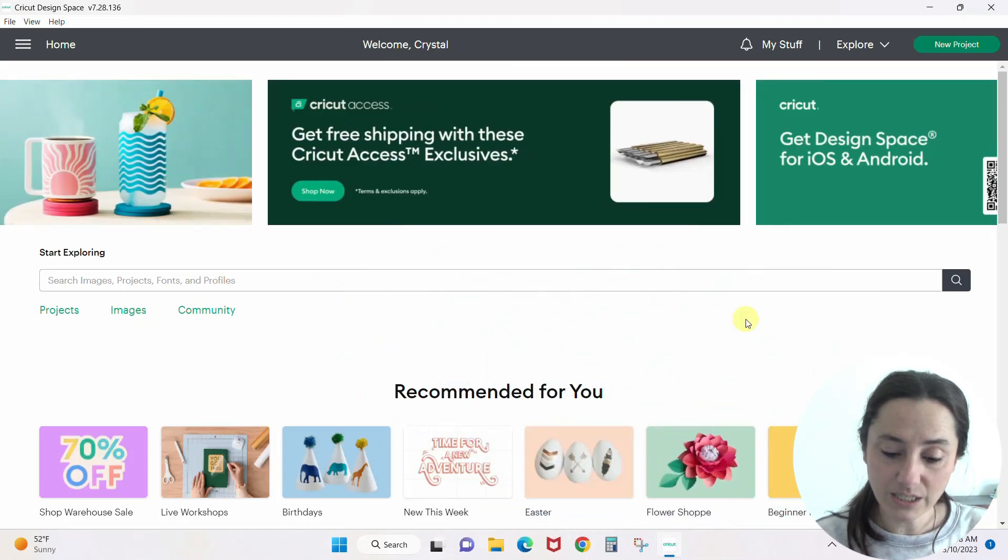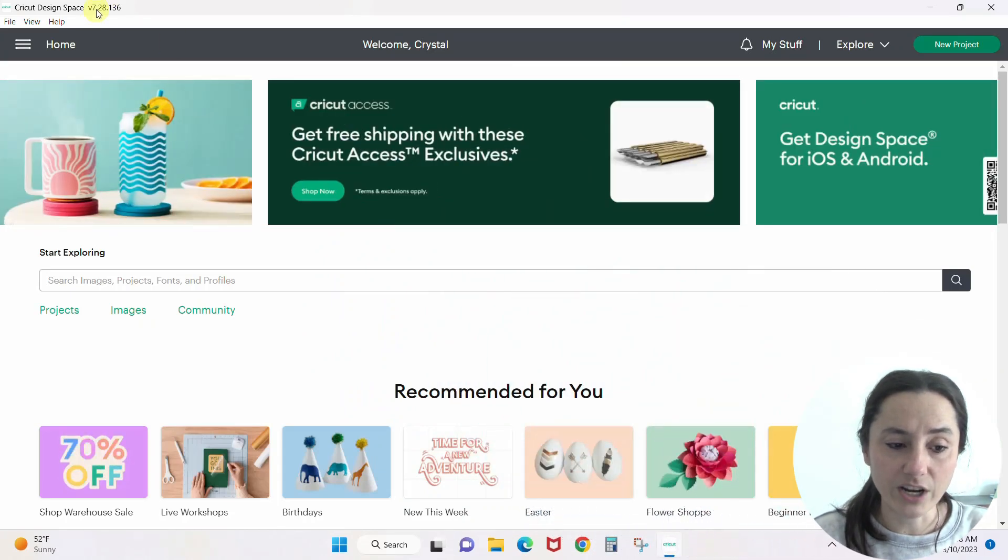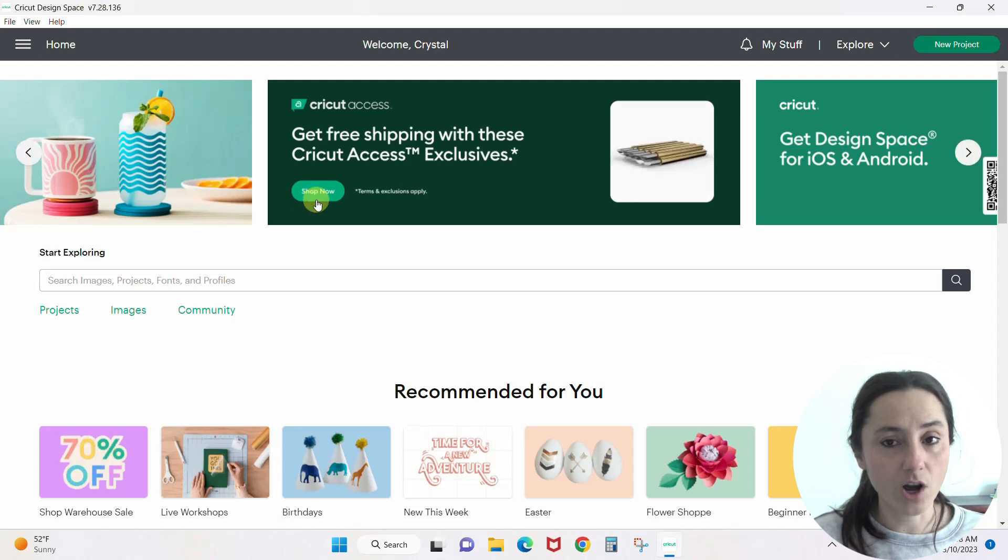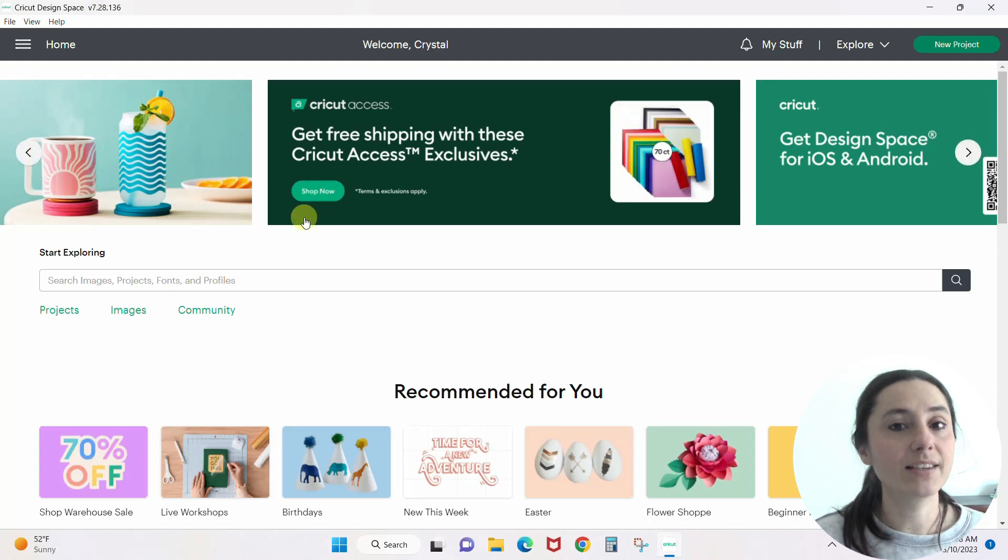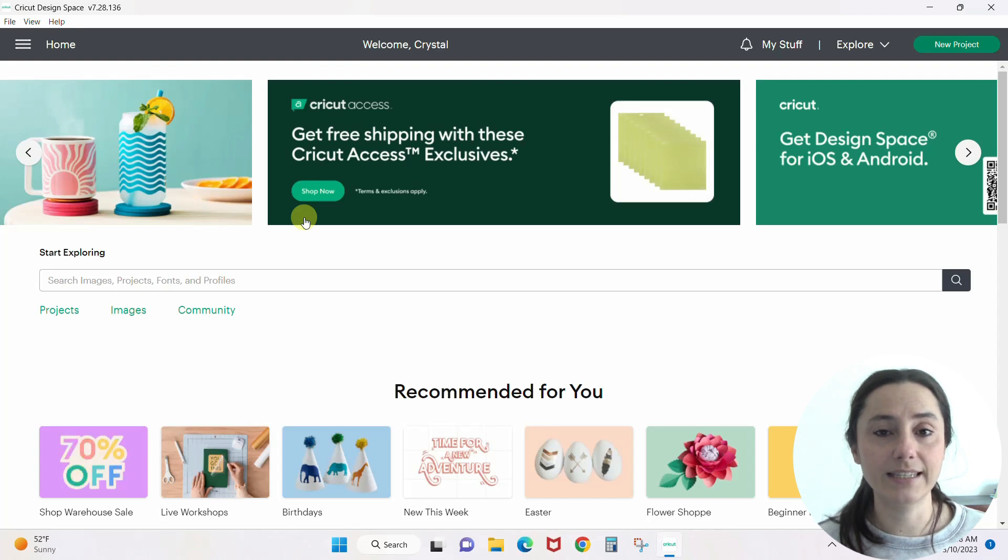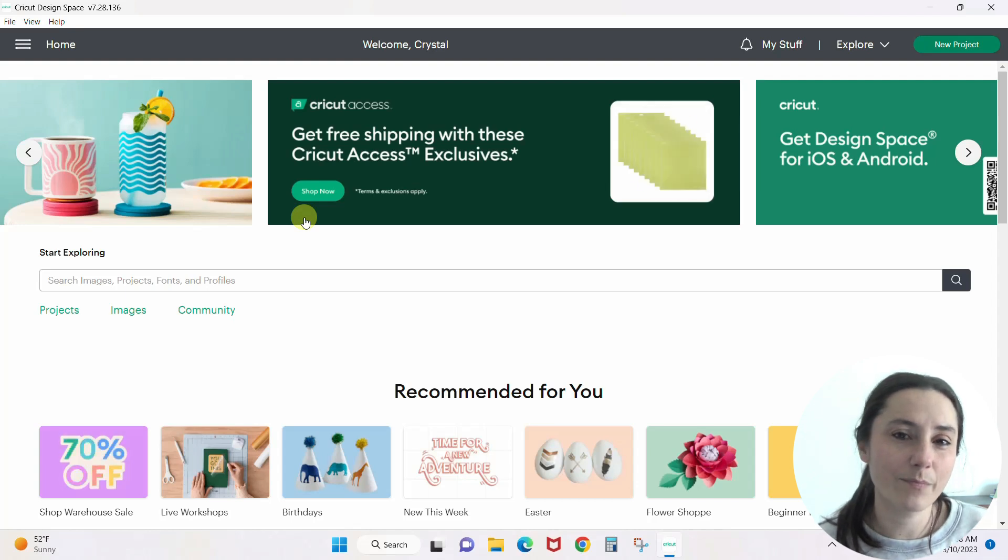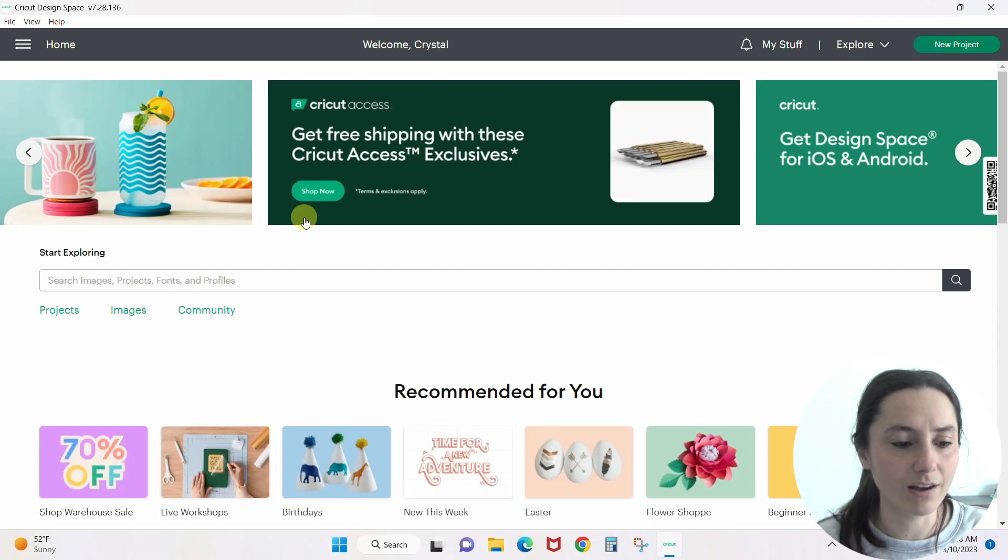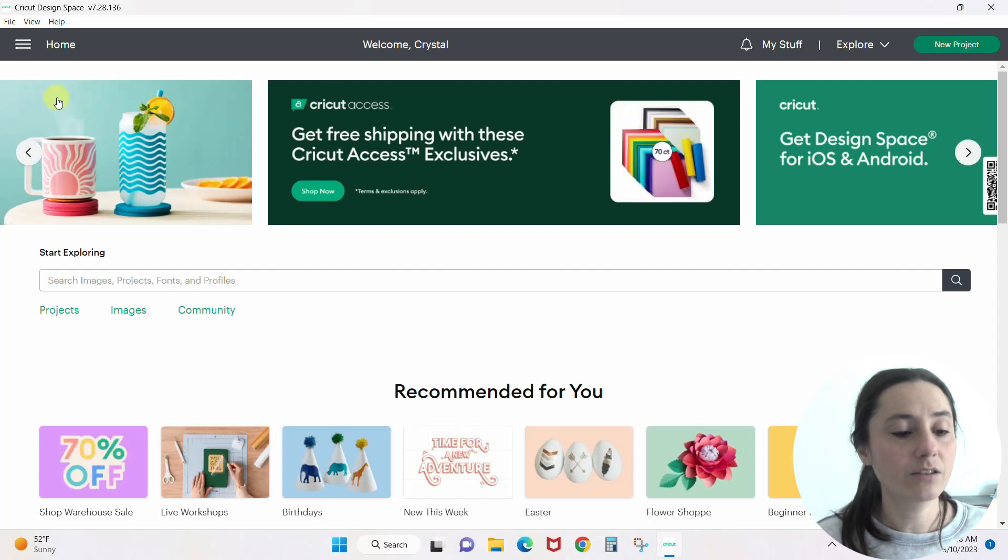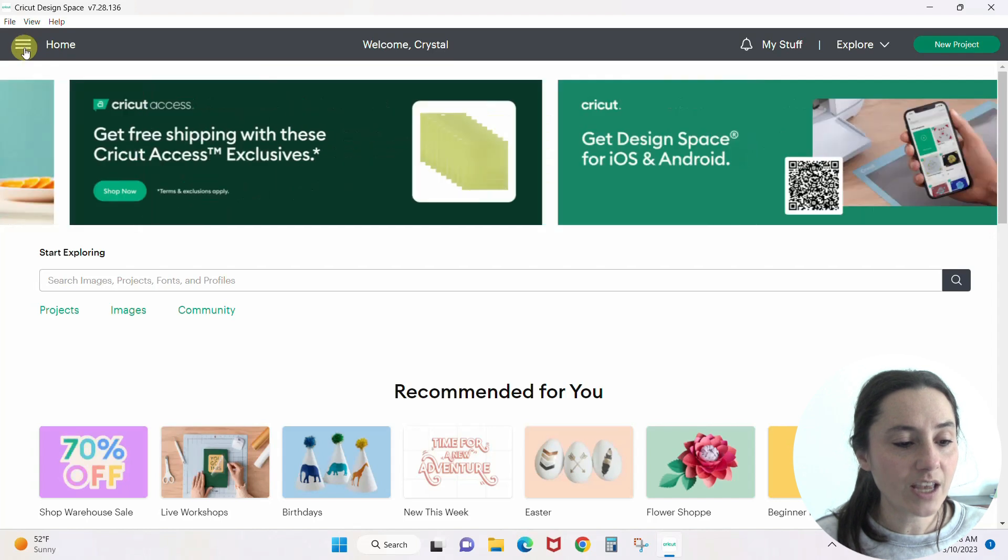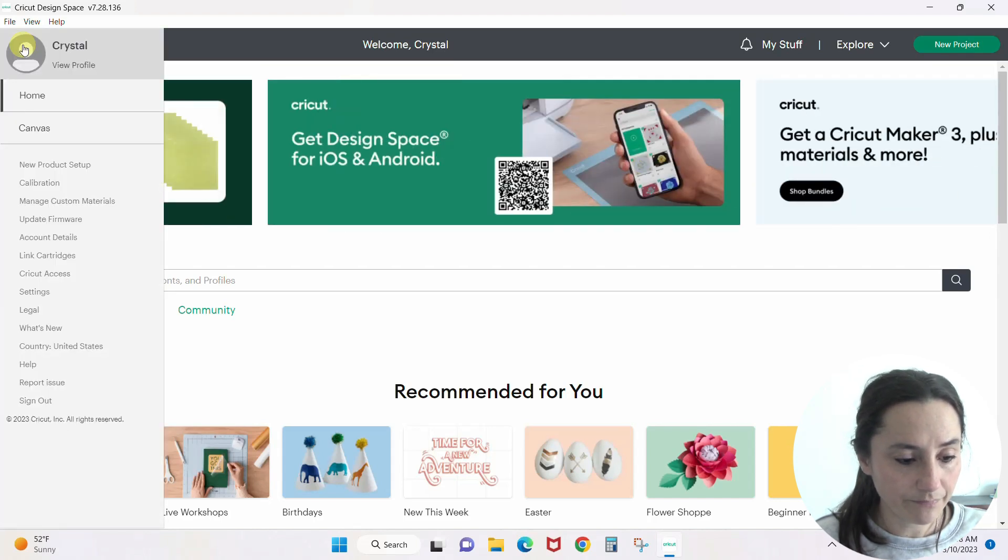I have Design Space pulled up, and you can see that I'm in the 7.28 version. We're not going to have what we need here. This is a beta feature, which means it's still in the works and they're still rolling it out, so it might have kinks, but it's really awesome. To get the 7.29, just come and click the hamburger icon up here in the top left.